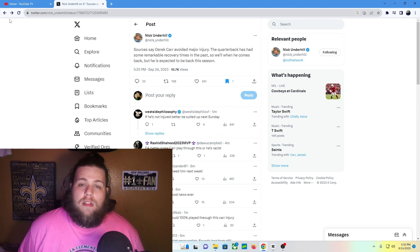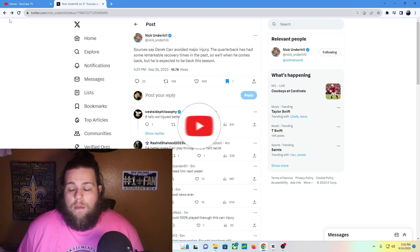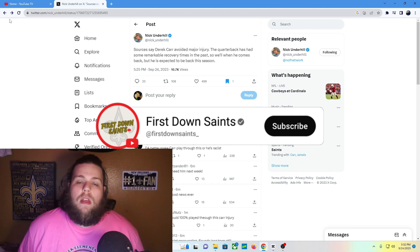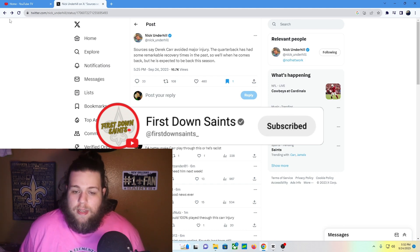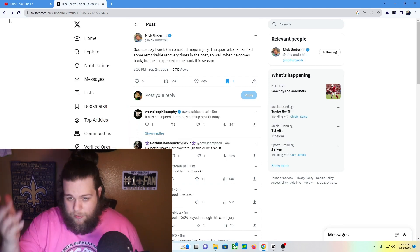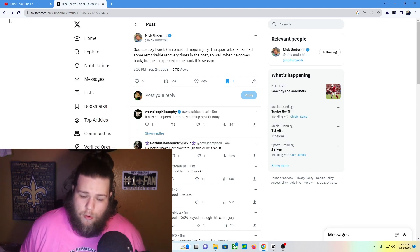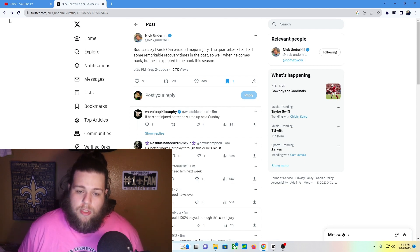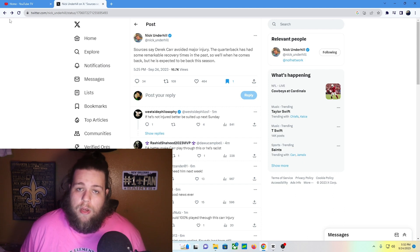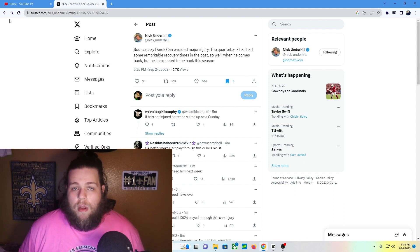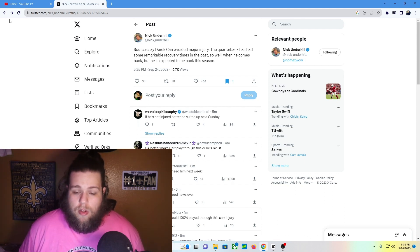According to New Orleans Football's Nick Underhill, it does look like Derek Carr fortunately avoided a major injury. As you can read here, the quarterback has had some remarkable recovery times in the past, so we'll see when he comes back. As of right now, that's all we know. We know he did avoid a serious injury, which is obviously good news.